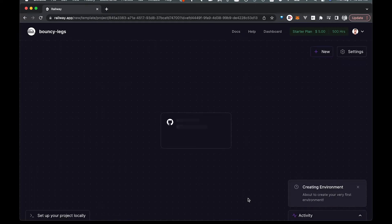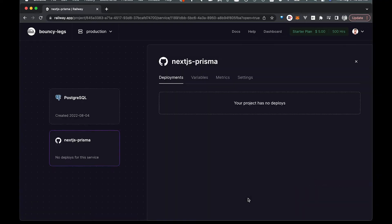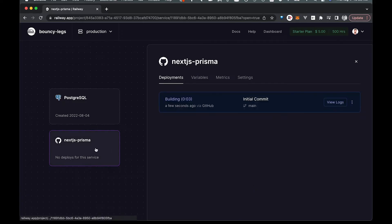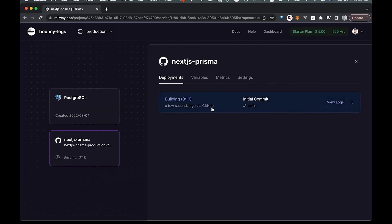Now, because we didn't have a GitHub repo previously, this is actually deploying to GitHub and doing all that for us too. So that's actually going to take even longer than it would if your app was already on GitHub.